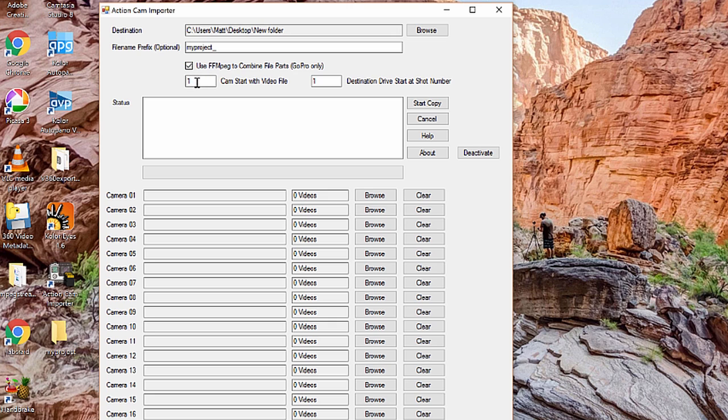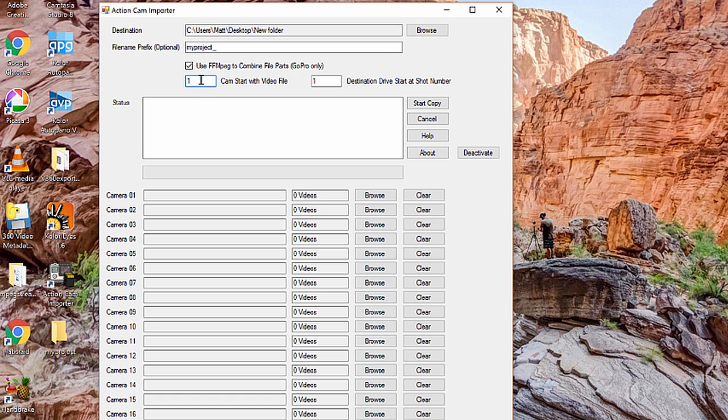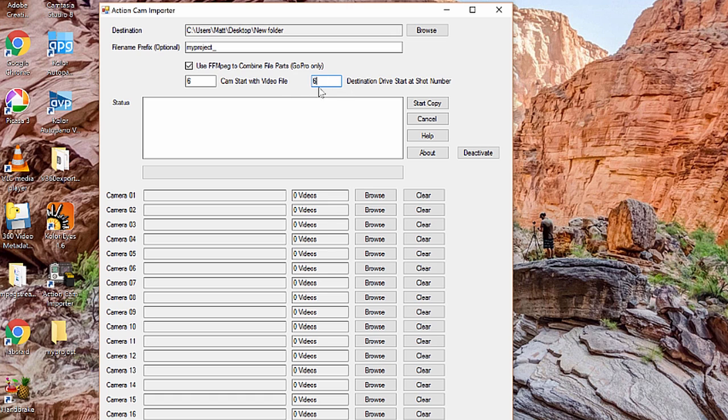Beyond that, these two numbers down here are just offsets, and those allow you to basically set how Action Cam Importer will copy the files. You can tell it to start with a specific video file. For example, if you have 10 shots on your camera but five of them you've already copied, you can select to start with shot six, and it will skip the first five videos on each card. Or, for example, if you wanted to also have it start with the folder shot six, you can select six here as well.